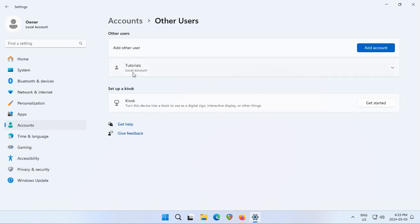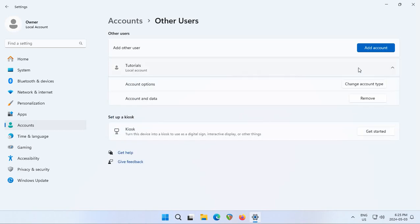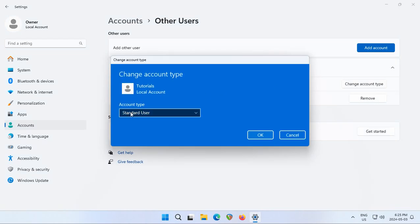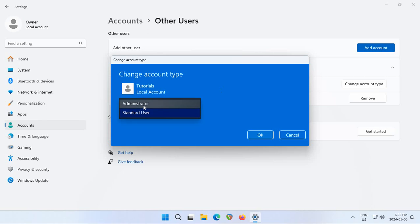Now at this point it's just a standard local account. We can click on the little arrow here on the right-hand side and next to account options we can click on change account type and we can switch it from being a standard user to being an administrator.